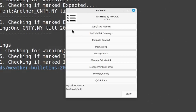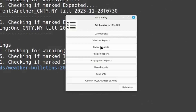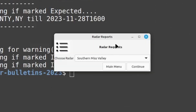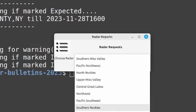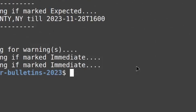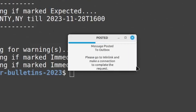Once you get there, this is the opening screen of PatMenu. What we want to do is come right down here to where you see Pat Catalog. Let's go ahead and click on that. You'll see right here in the center this new feature — Radar Requests. If we go ahead and click on that, you'll get this screen right here. You can use the drop-down menu to choose whichever radar image you would like to see. Once you highlight that, you can just click Continue, and it will post that request to your Outbox.